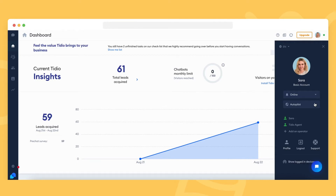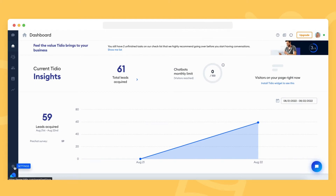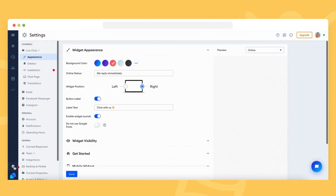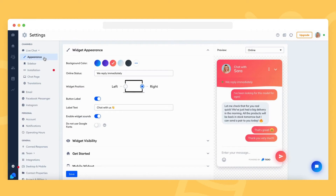You can adjust the online status and offline status text in the appearance section in your settings. Head over to the appearance section and see the widget appearance settings. There, you can adjust the online status text, which will be visible at the top of your chat widget next to the green dot indicating that you're currently online.